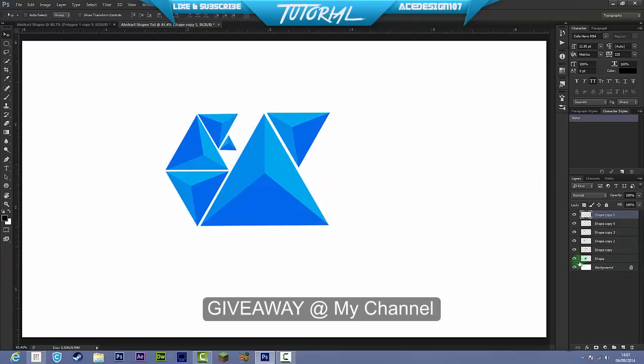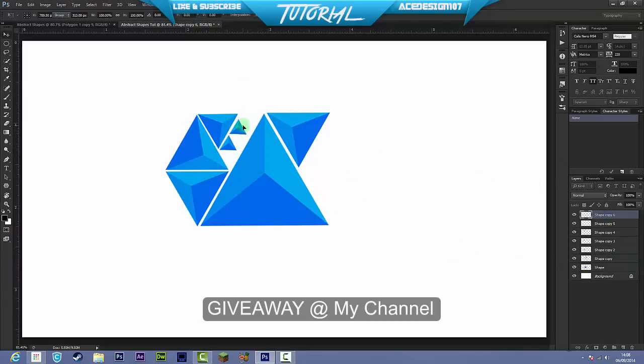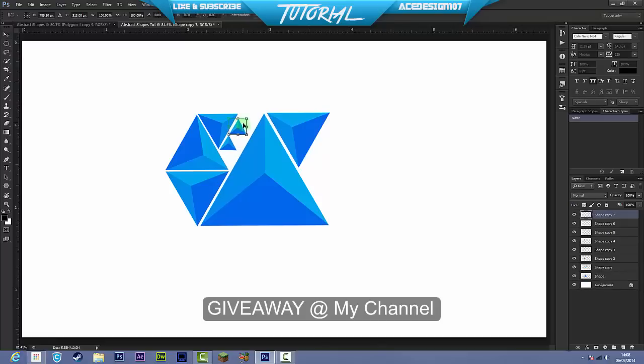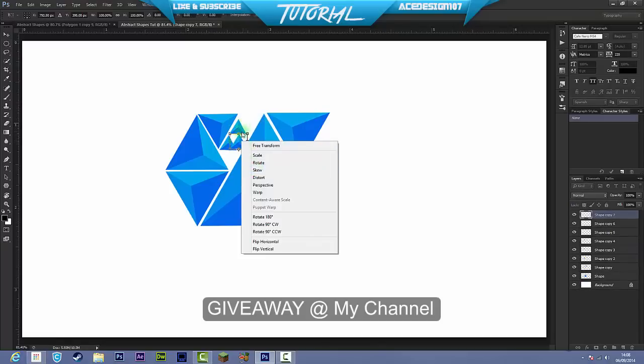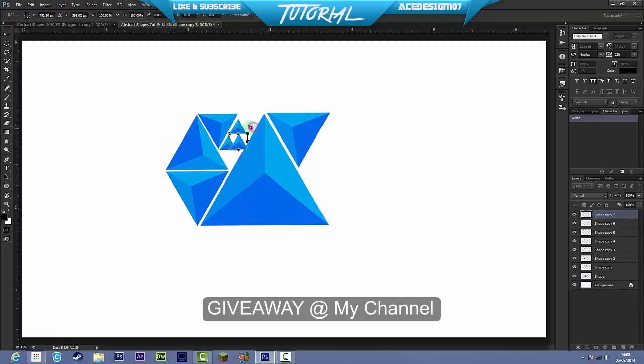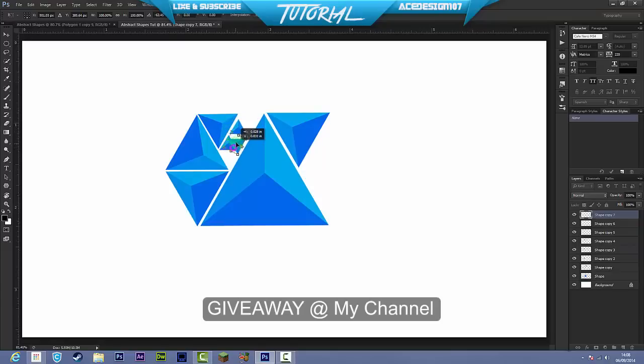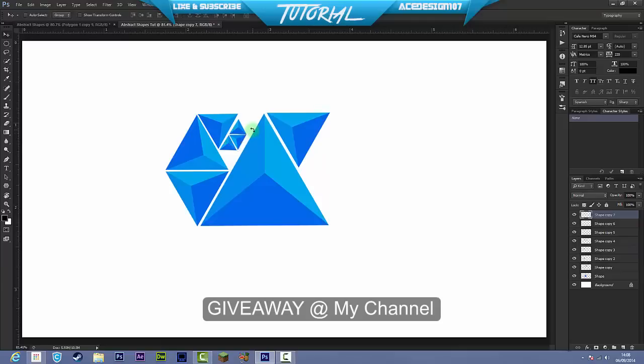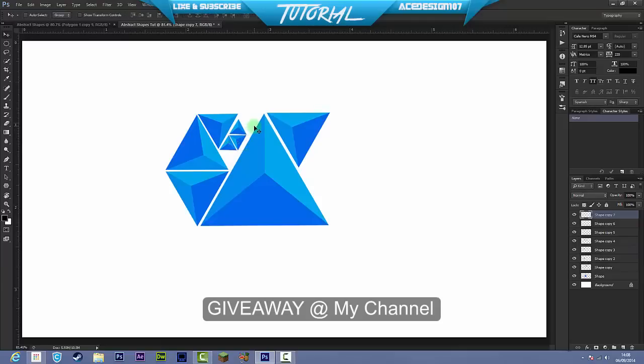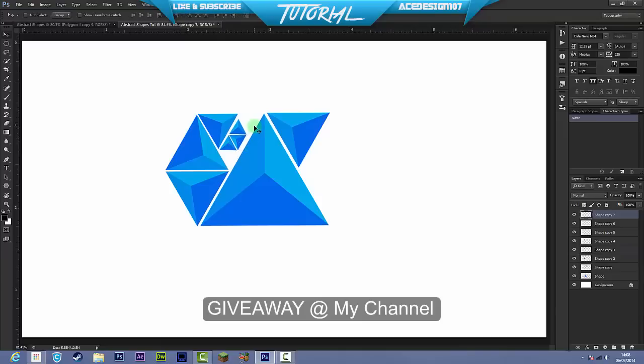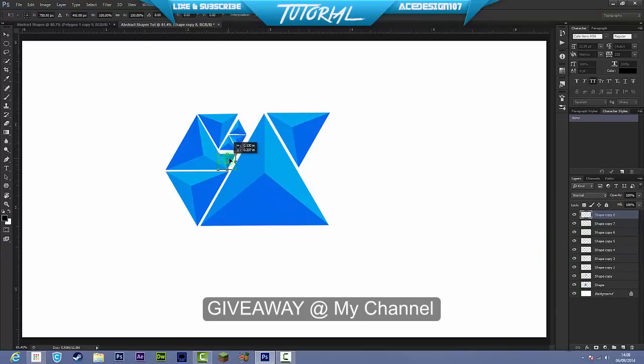There you go, you've got that and then you can duplicate these and make like a cool little pattern, like that. Like the lines are a little bit off, but you get what I mean. Something really cool in my opinion and I really like this.